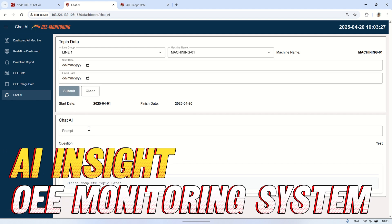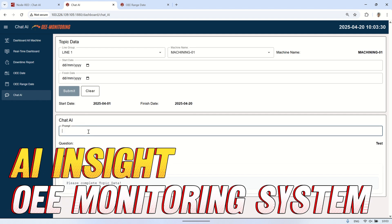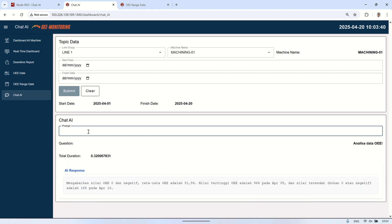Hi, welcome back to my channel. Last time we talked about how to install Olama and connect it to Node-RED. Today I'll be showing you how we can use AI to gain powerful insights in an OEE monitoring system. Let's get started.